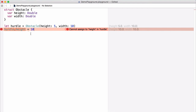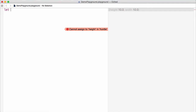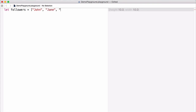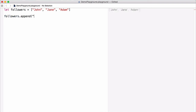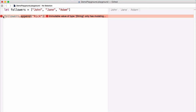This works the same way with other value types like arrays. Let's say we define a constant called followers equal to an array of strings: John, Jane, and Adam. If we try to append a new item to this array, we get an error — we can't modify the array because it's been assigned to a constant. Arrays work this way because behind the scenes, arrays are actually implemented as structs, so they are value types as well. We can't modify an array after it's been assigned to a constant.